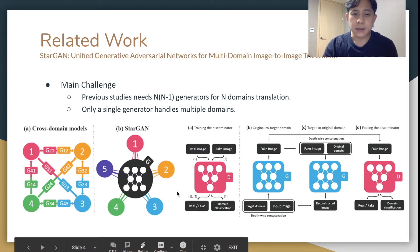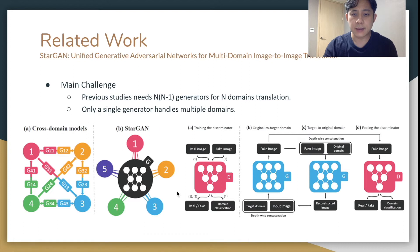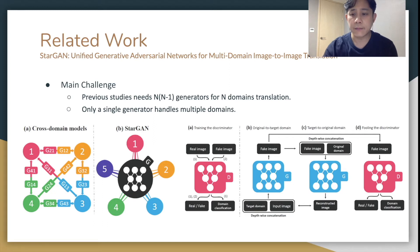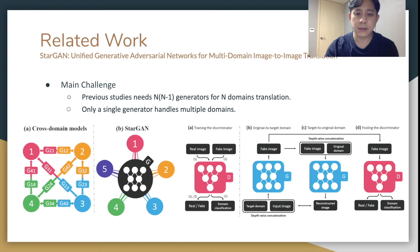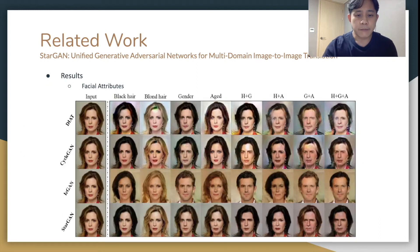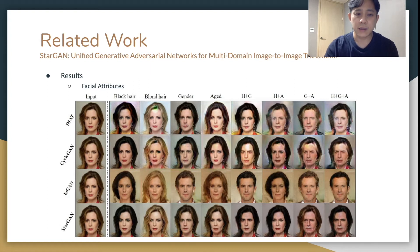During the training session, an image and a selected target domain are inputted into the generator for each iteration. For example, a facial attribute such as hair color is inputted for some iterations. By repeating this, the generator can be trained under multiple domains. The results of StarGAN are clearly better than those of previous studies, and generated images look quite natural.